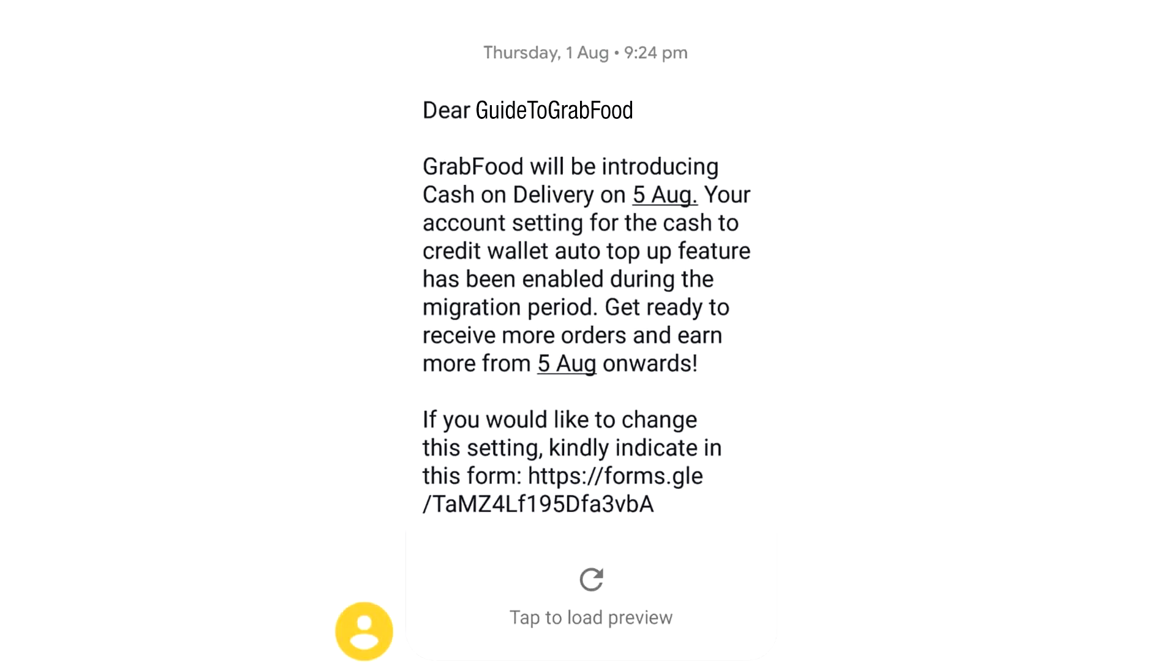Now, if you have opted in for auto-top-up, you would not need to do the above step as you would be able to receive cash orders once you enabled the auto-top-up preference.